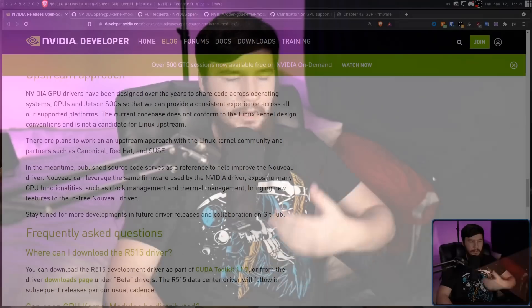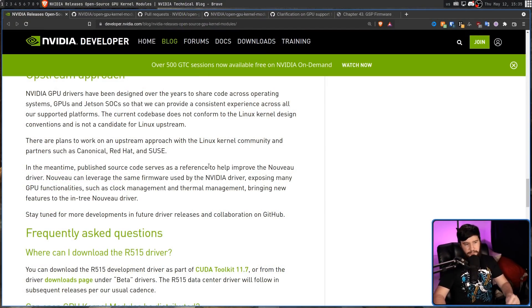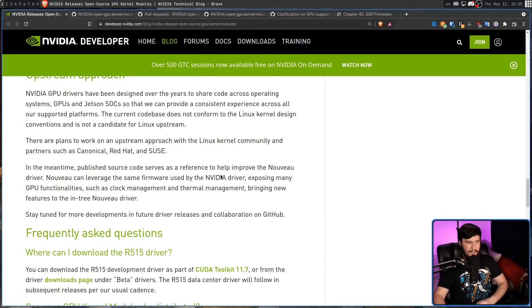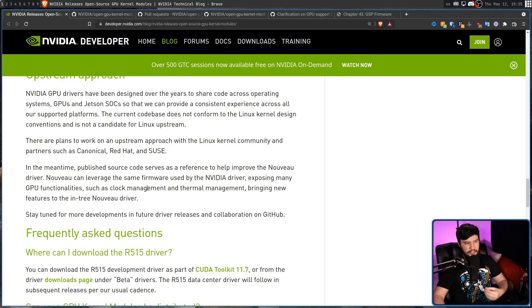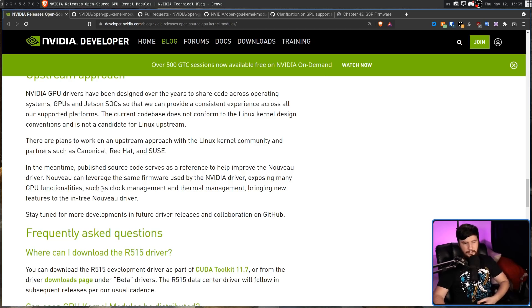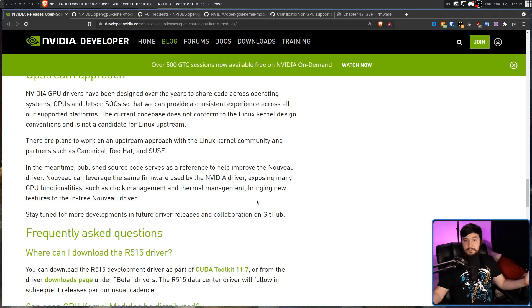So at some point in the future, using an Nvidia card in Linux should basically just be a plug and play thing. However, until Nvidia fully opens their driver with an open development cycle, in the meantime, published source code serves as the reference to help improve the Nouveau driver. Nouveau can leverage the same firmware used by the Nvidia driver, exposing many GPU functionalities such as clock management and thermal management, bringing new features to the Nouveau driver.